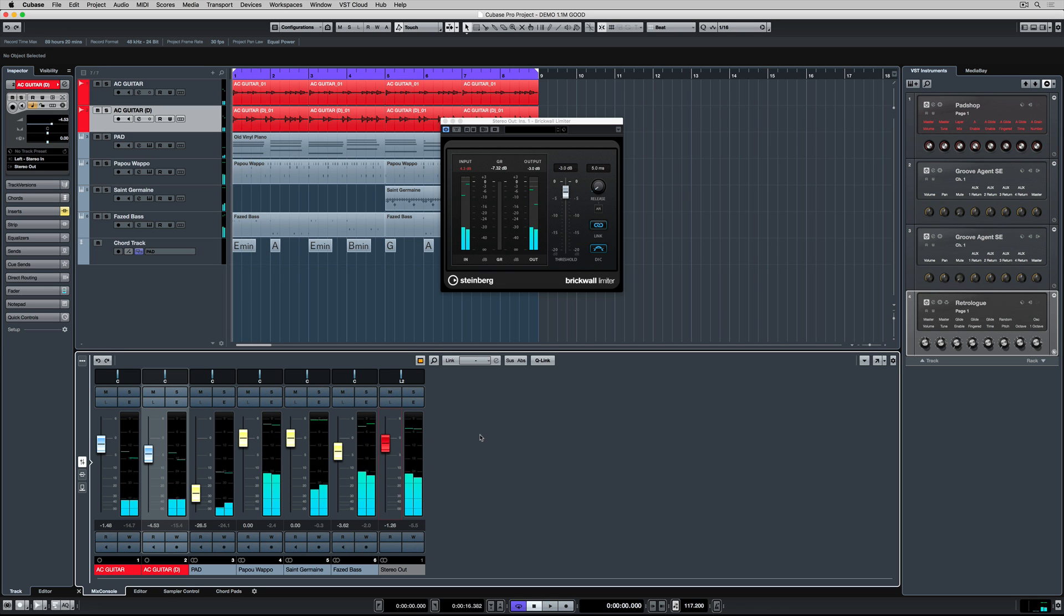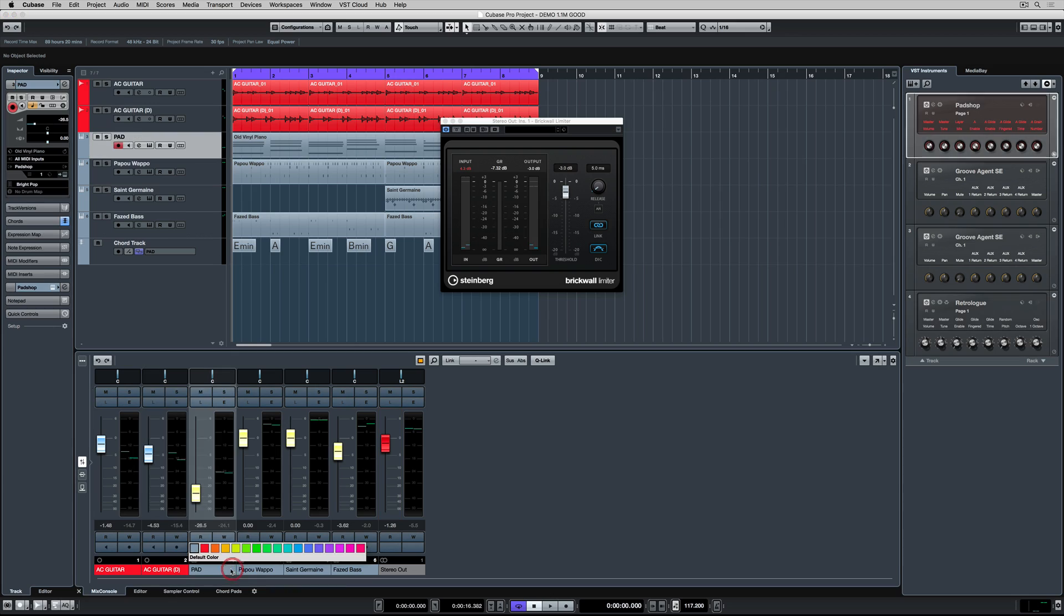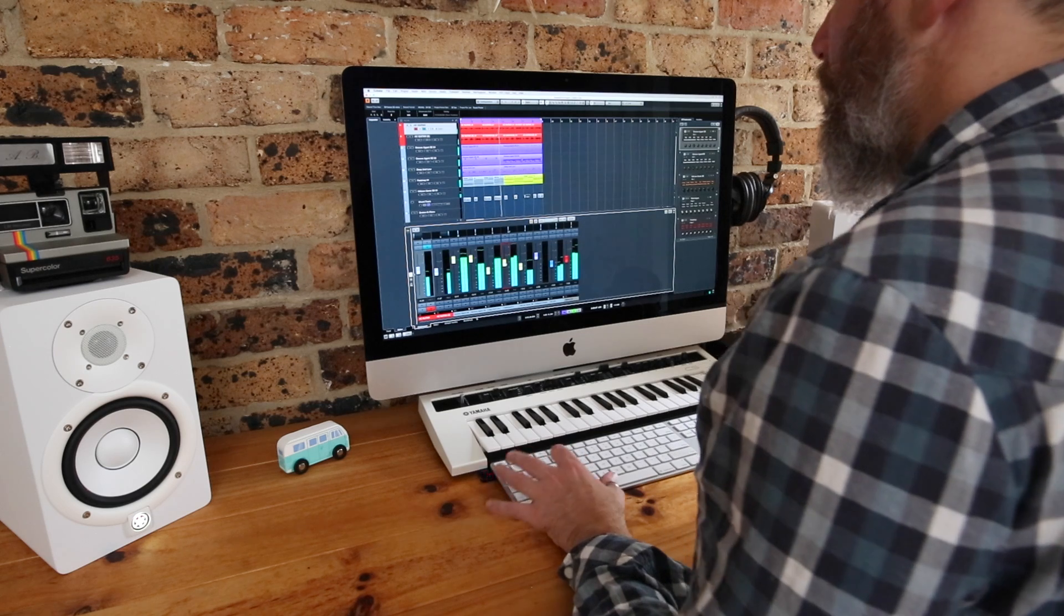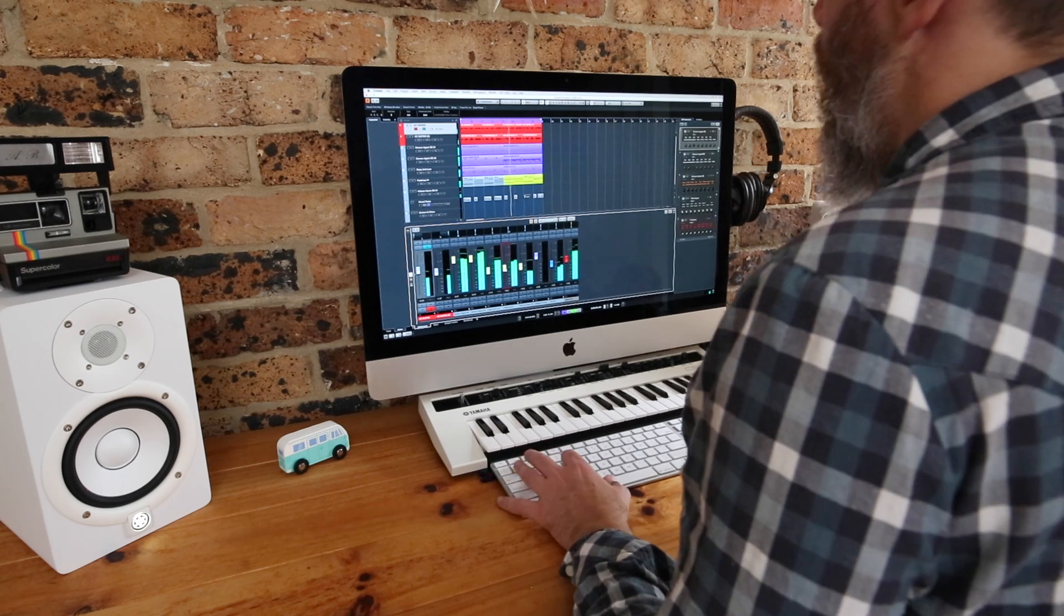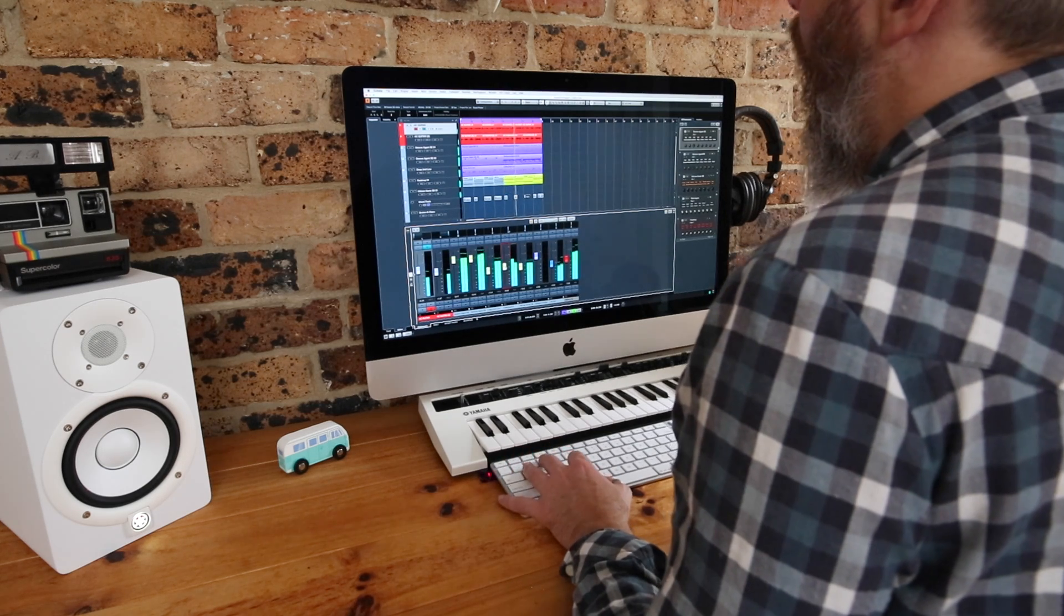So we can't go past that brick wall with the volume, which means we're not going to blow up anyone's stereo when we're playing it back to them outside of our environment.